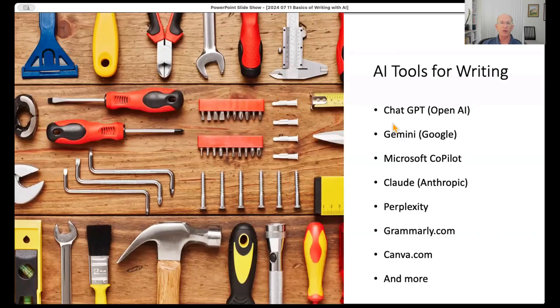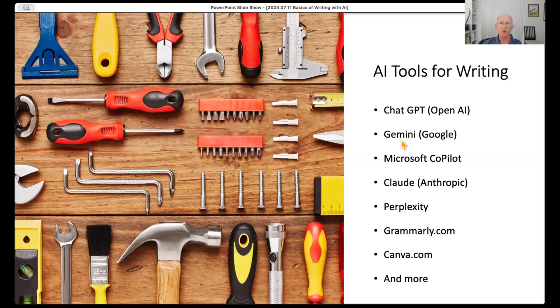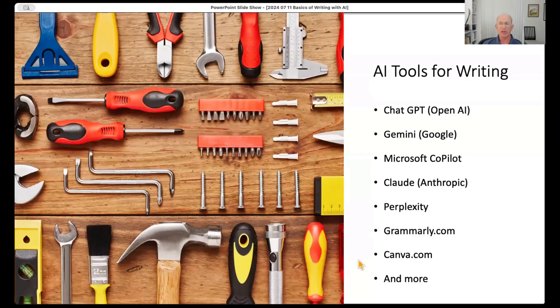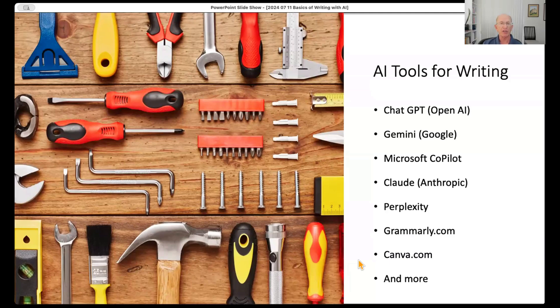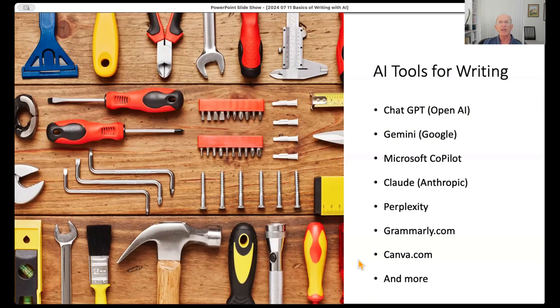There are a lot of tools: ChatGPT, Gemini, Microsoft's Co-Pilot, Claude by Anthropic, Perplexity, Grammarly which is focused specifically on writing, Canva is a graphics and content creation tool with a magic write function, and there's much more.